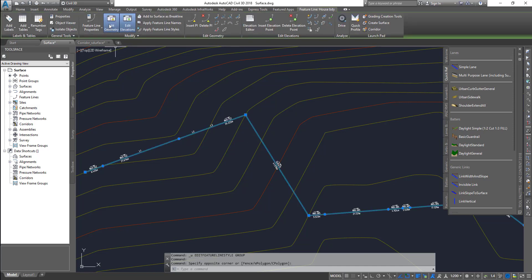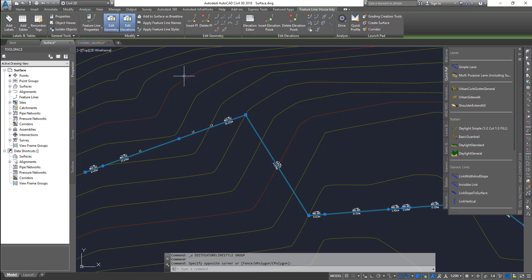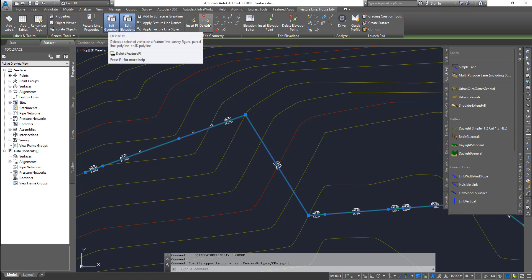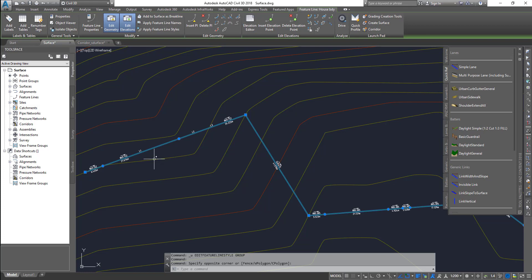The other thing you can do is edit geometry. It shows you the geometry features up here. You can insert a PI point, delete a PI, add a curve and other things. By default, when you create a feature line by converting from another object like a polyline, if it doesn't have a curve it will not have a curve.